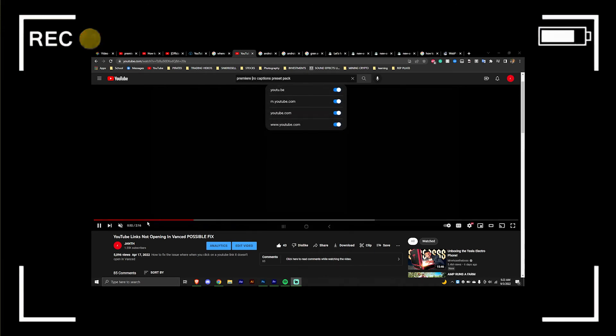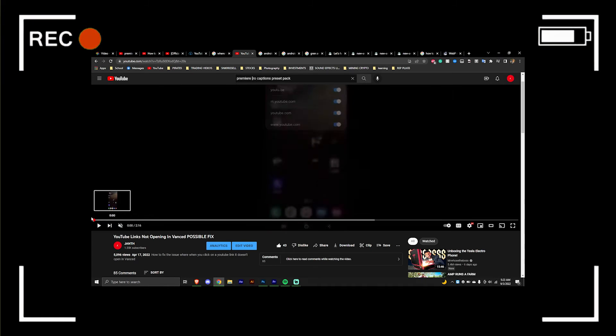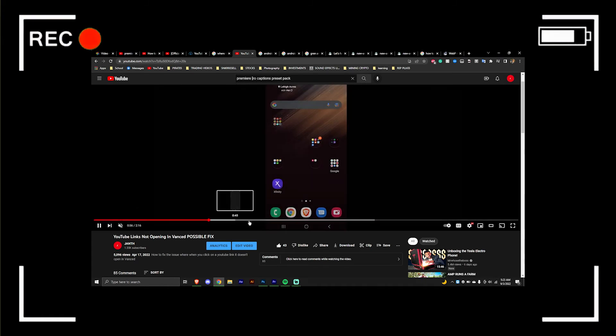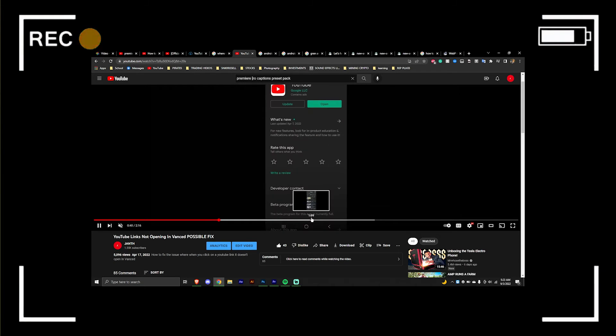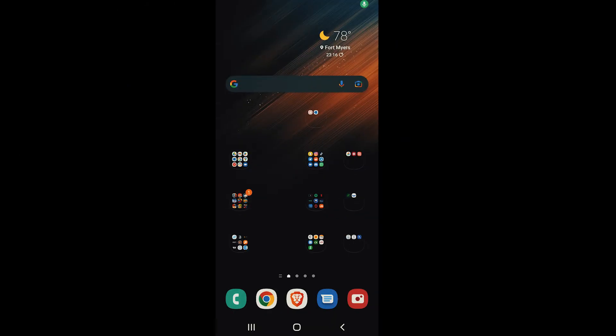are not opening in YouTube Vanced and the first method didn't work for you, no worries, I got you today. I know we've been waiting on this one.